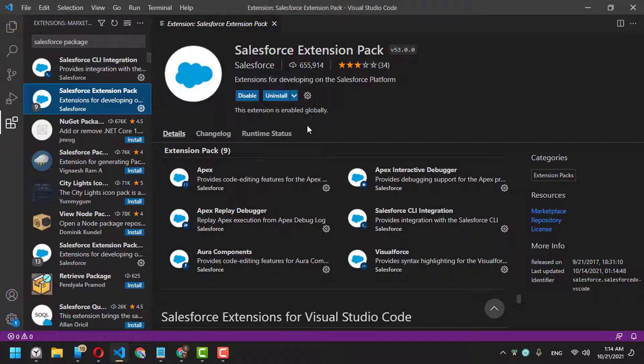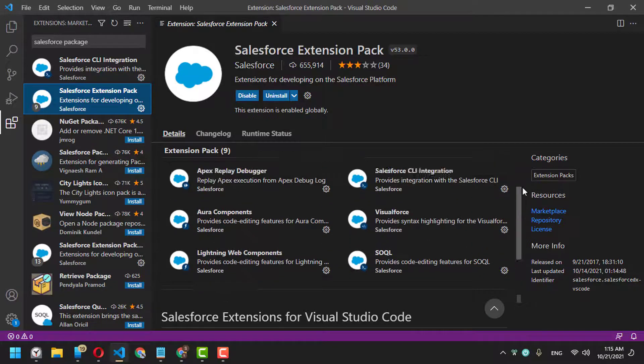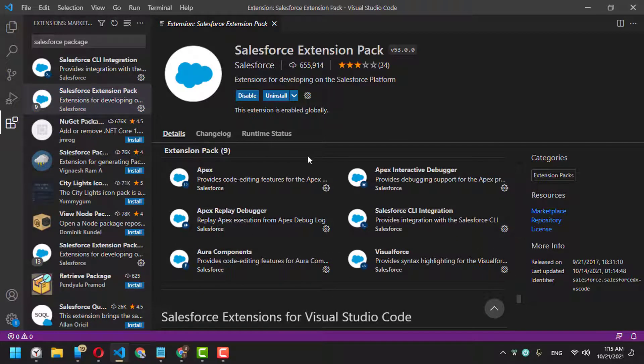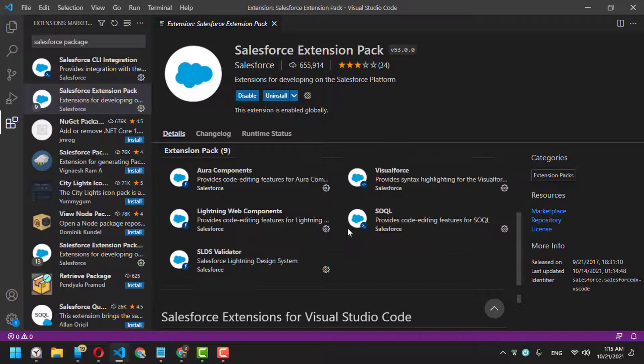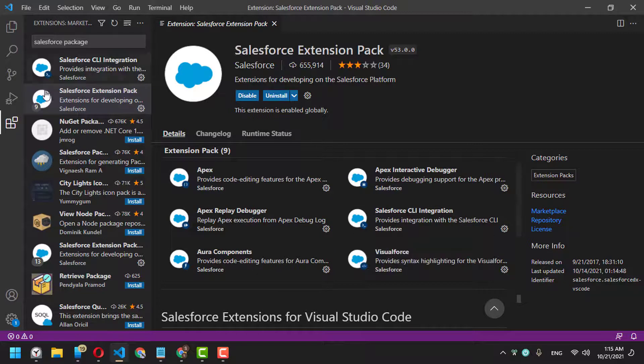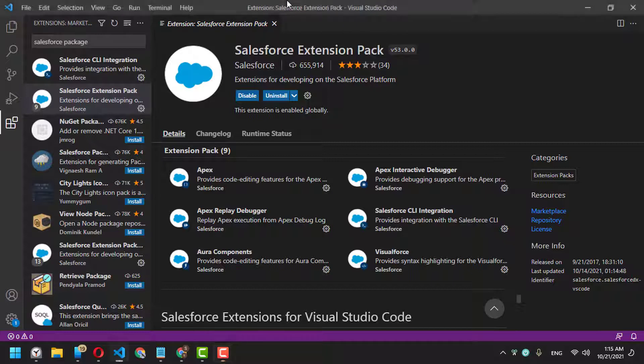You'll find the Salesforce Extension Pack. Install it—it contains nine sub-extensions that will be installed automatically. After installation, it's recommended to restart your Visual Studio Code, so close it.